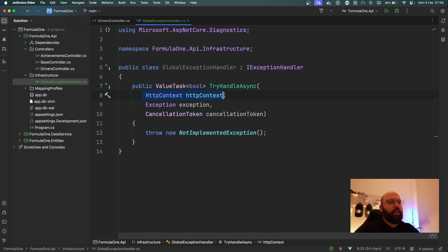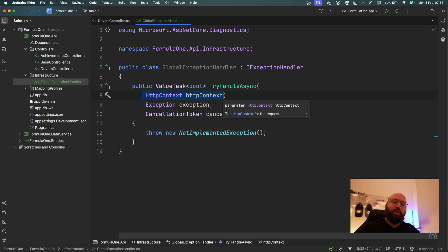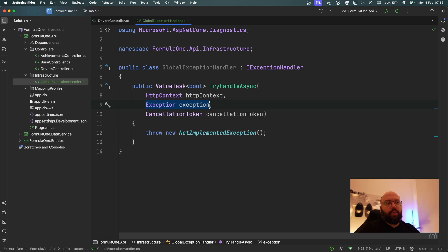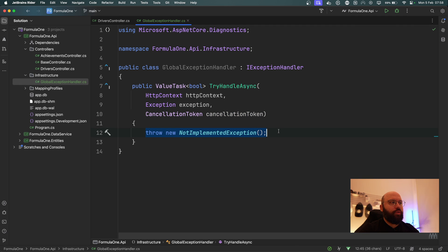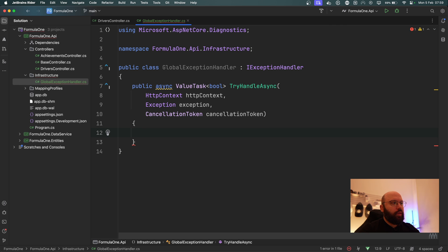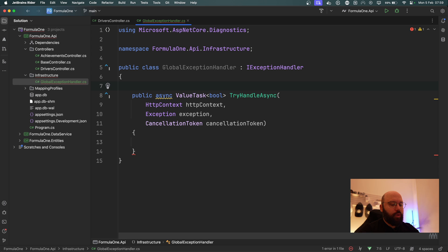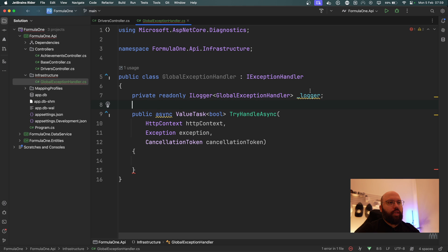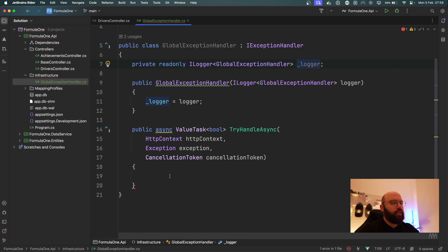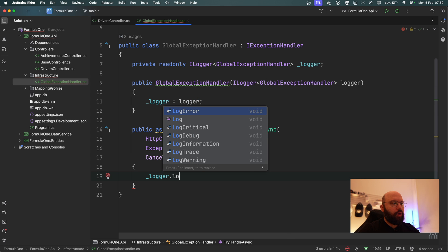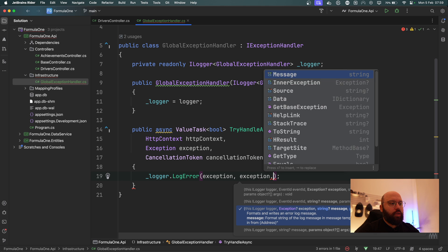The method takes three parameters: the `HttpContext`, which allows it to listen to incoming and outgoing requests so it can adjust the response and not return the full error; the `Exception`, which is the exception being thrown; and a `CancellationToken`. I'll make the method `async`, then add a private readonly `ILogger<GlobalExceptionHandler>` field called `_logger`, initialized through the constructor. Then I'll call `_logger.LogError` with the exception message.